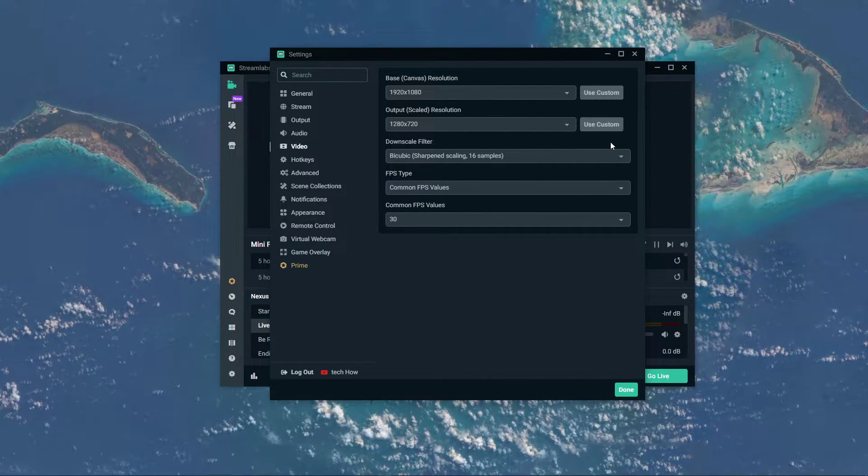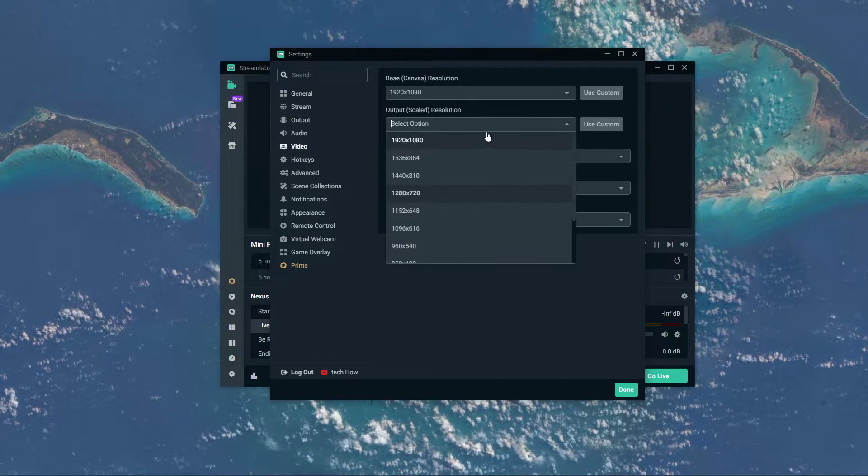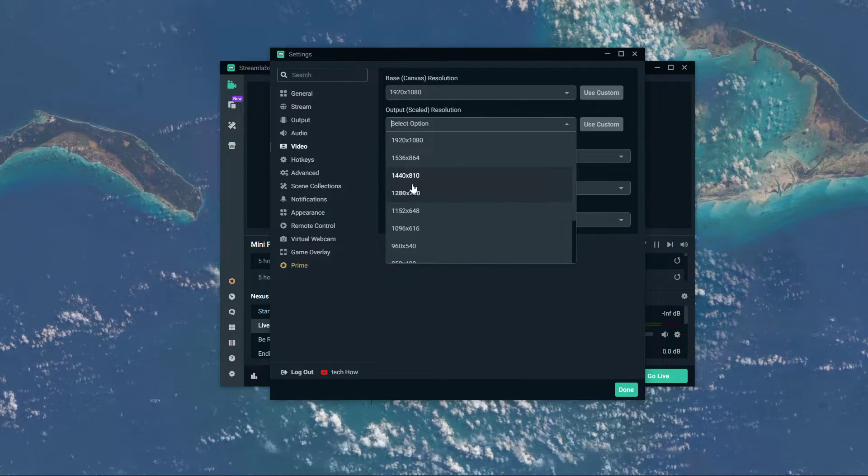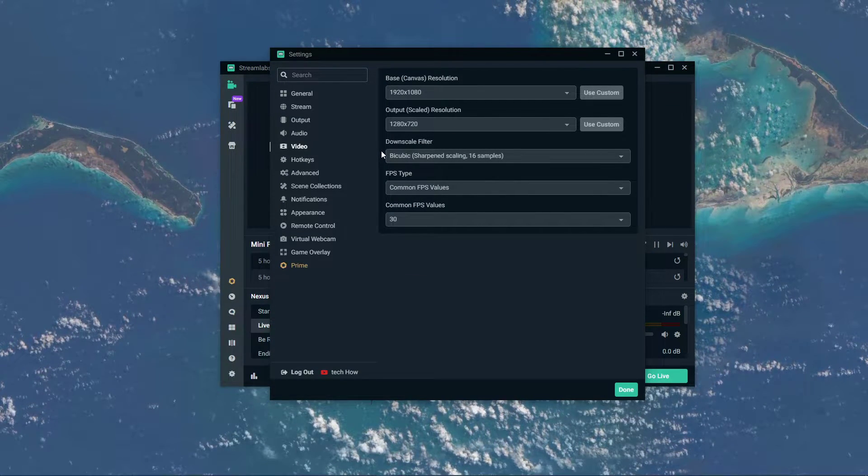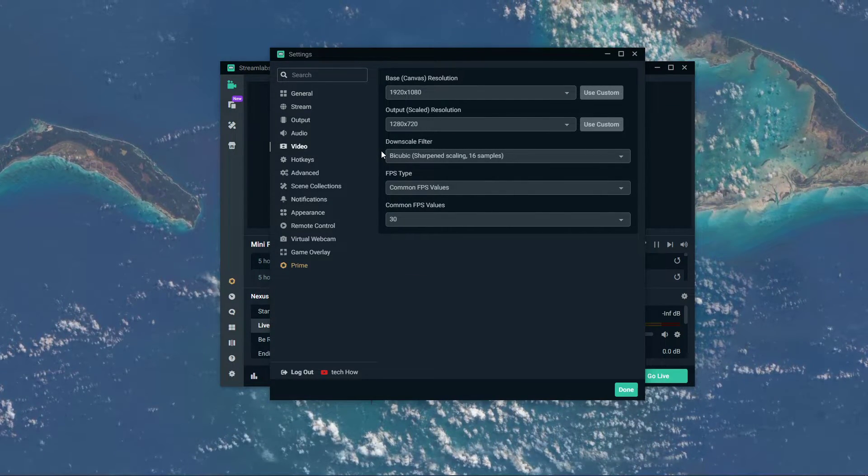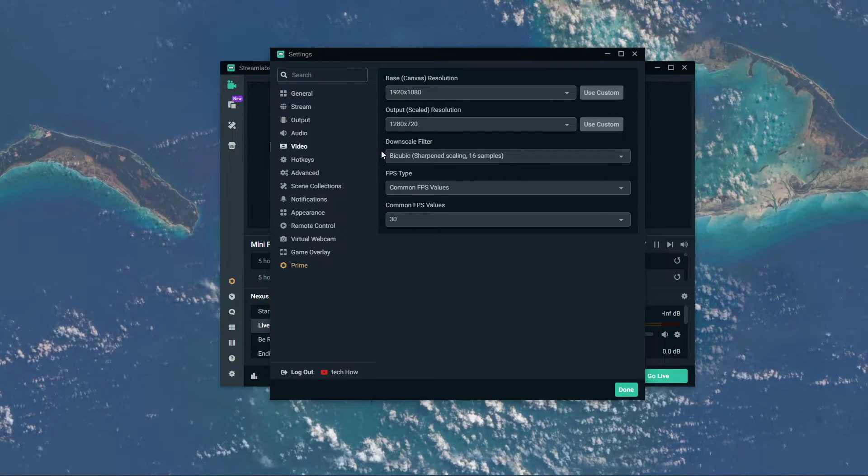I suggest setting this to 720p for low to mid-end PCs, as this will be a lot less taxing to your system's components and network connection.